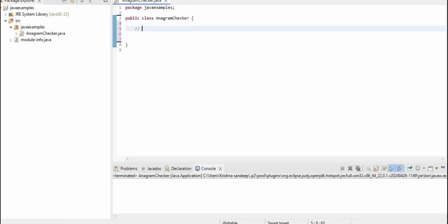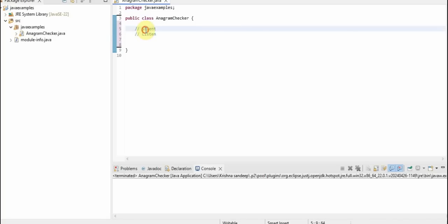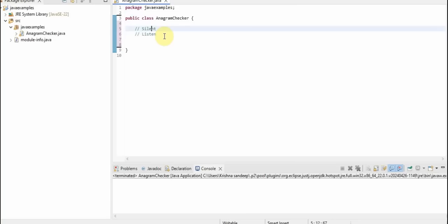First, we will see what is an anagram. If you see these both strings, these are anagrams. That means the occurrences of a character in both the strings should be the same. For example, 'l' is repeated one time in this string and one time in this string, so the total count of 'l' is one in both strings. That means the characters and the count of characters will be the same in both strings — then we call those strings an anagram.